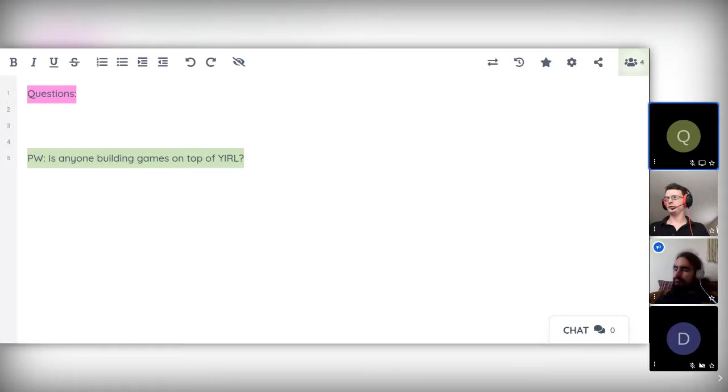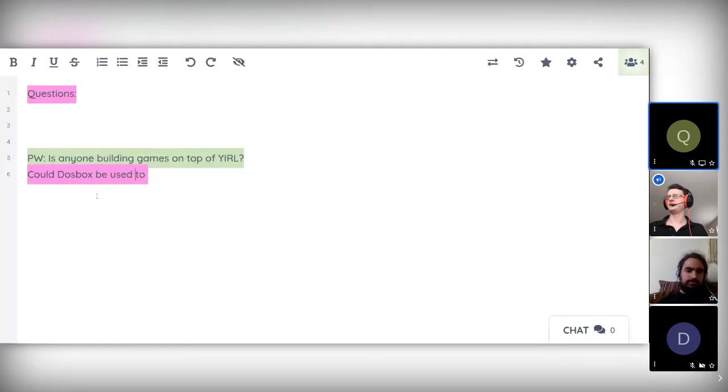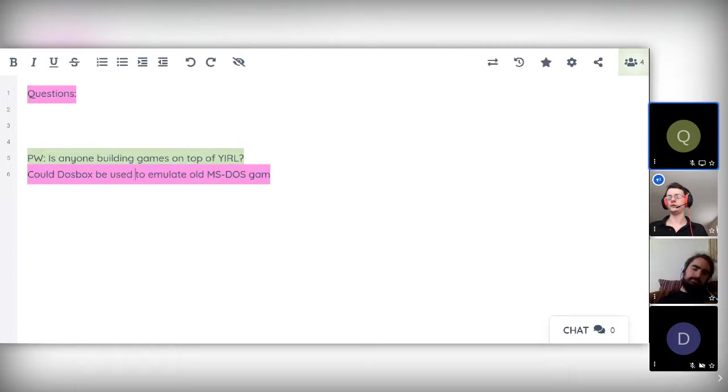We've got some questions in the pad. I'll start off with: is anyone building games on top of YIRL? Only me for now.